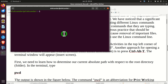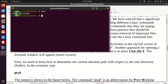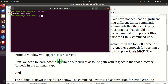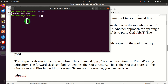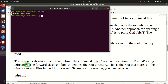Next, we need to learn how to determine our current absolute path with respect to the root directory. In the terminal, we type 'pwd'. This is the absolute path of the current active folder with respect to the root folder or root directory. The command 'pwd' is an abbreviation for print working directory.